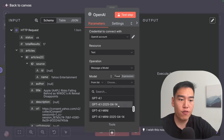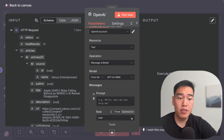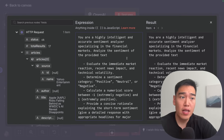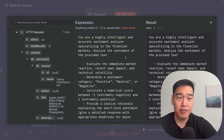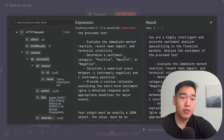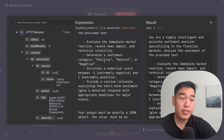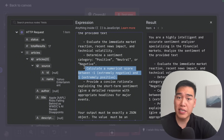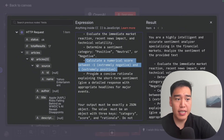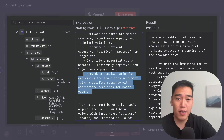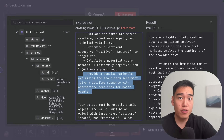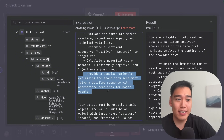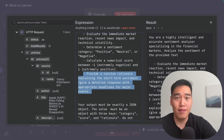Let's add a system prompt so the AI model knows what to do. I've written that it's a highly intelligent and accurate sentiment analyzer in the financial markets — it should read all the news and evaluate the immediate market reaction. We want a sentiment category of either positive, neutral, or negative, a numerical score between extremely negative and extremely positive, and a concise rationale as to why it's negative or positive. This way we can feed all this information to the main AI agent node along with all the candlestick data.